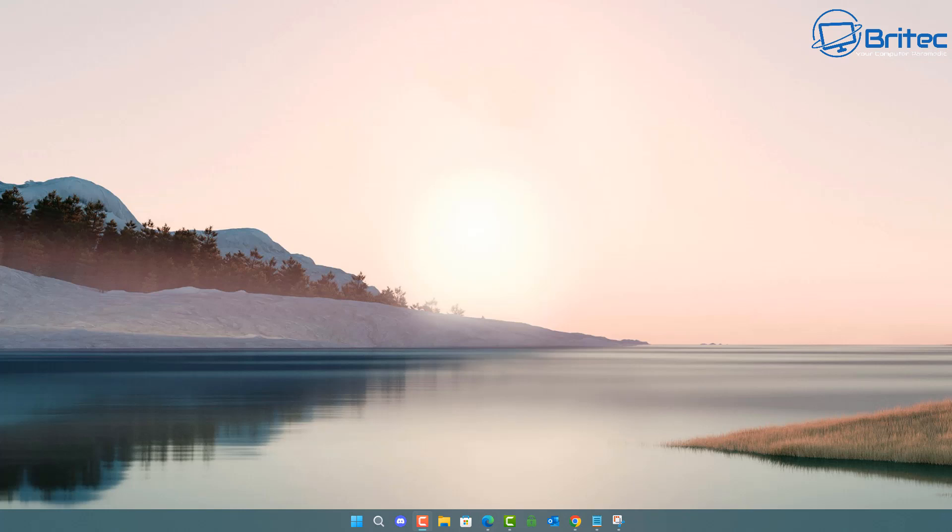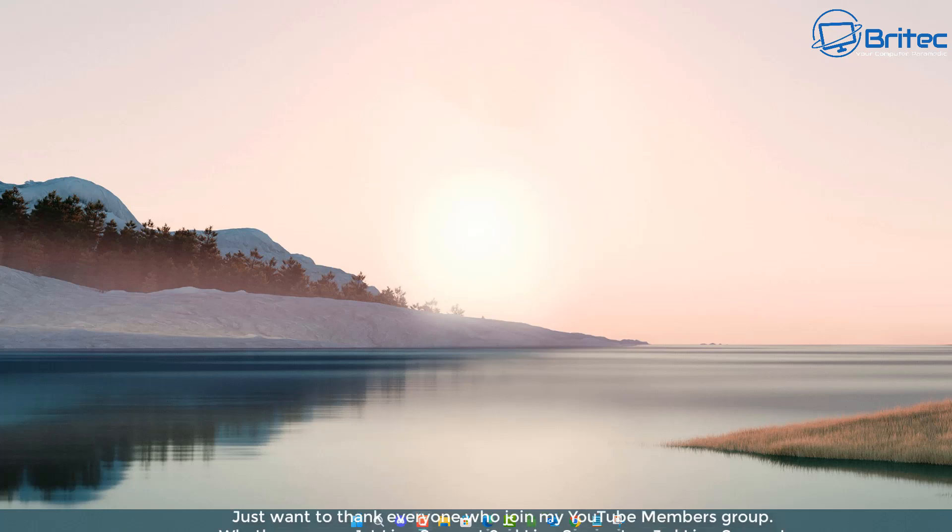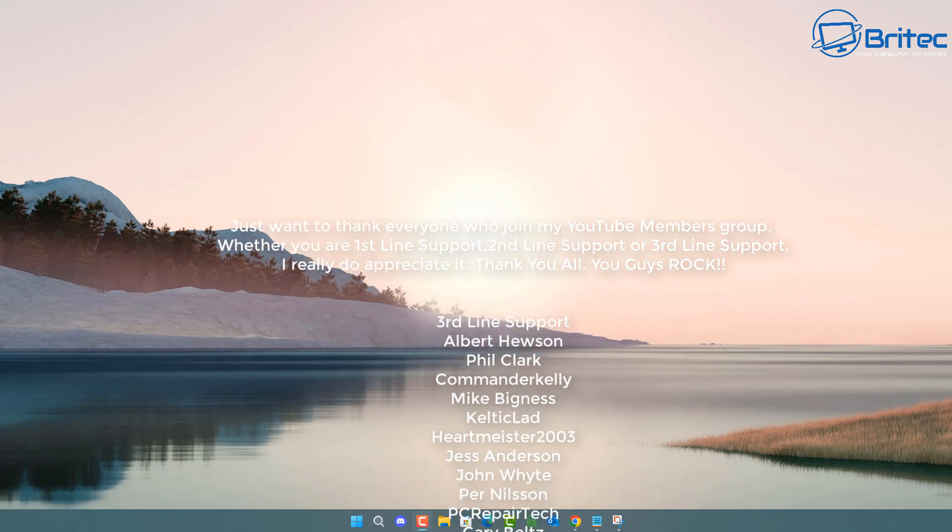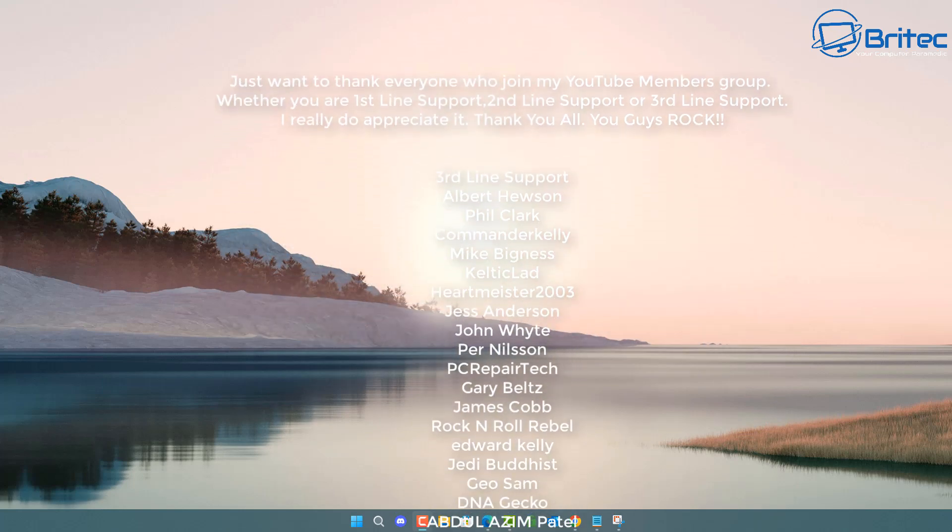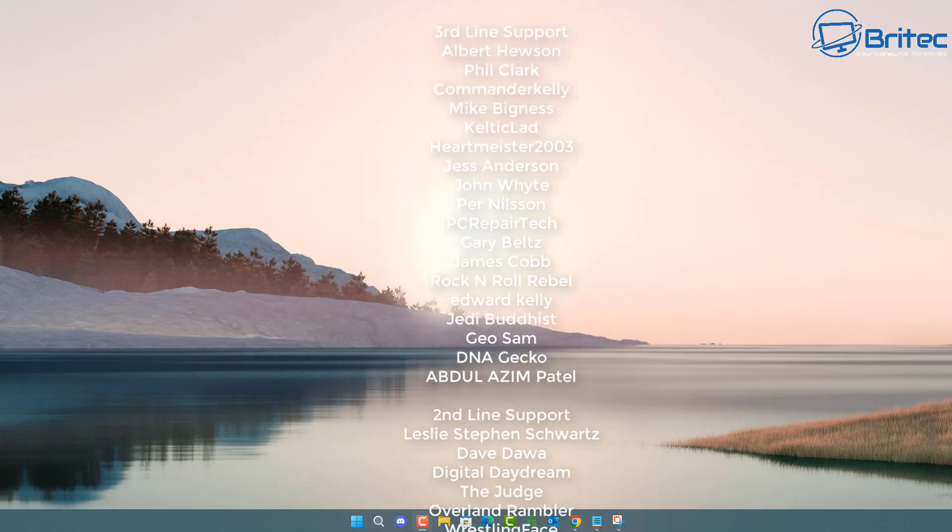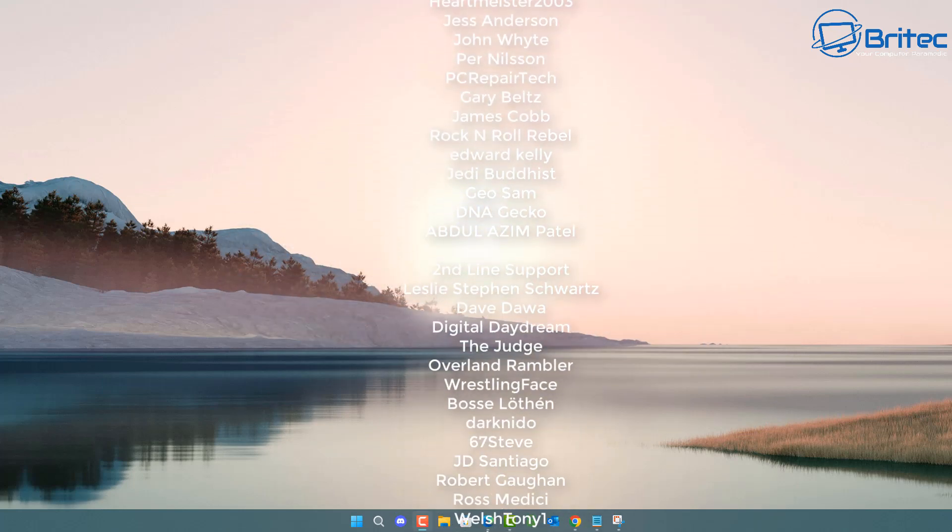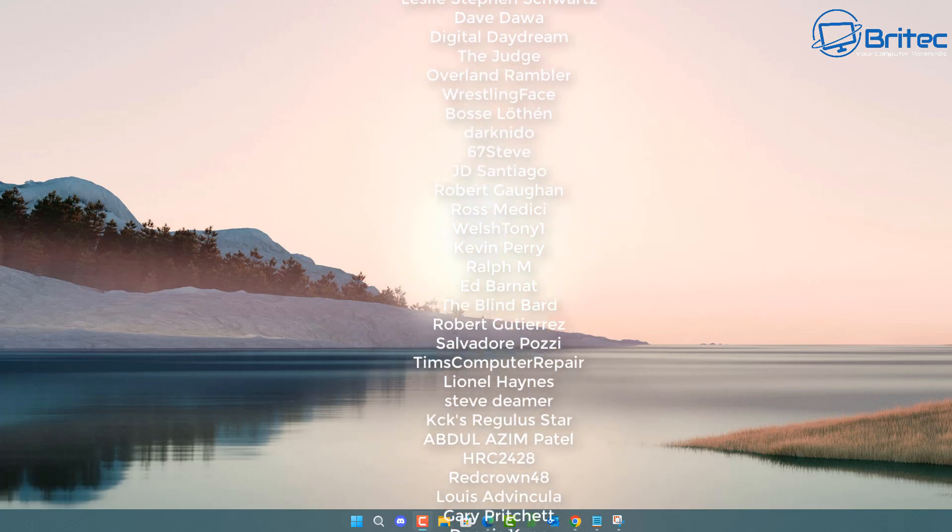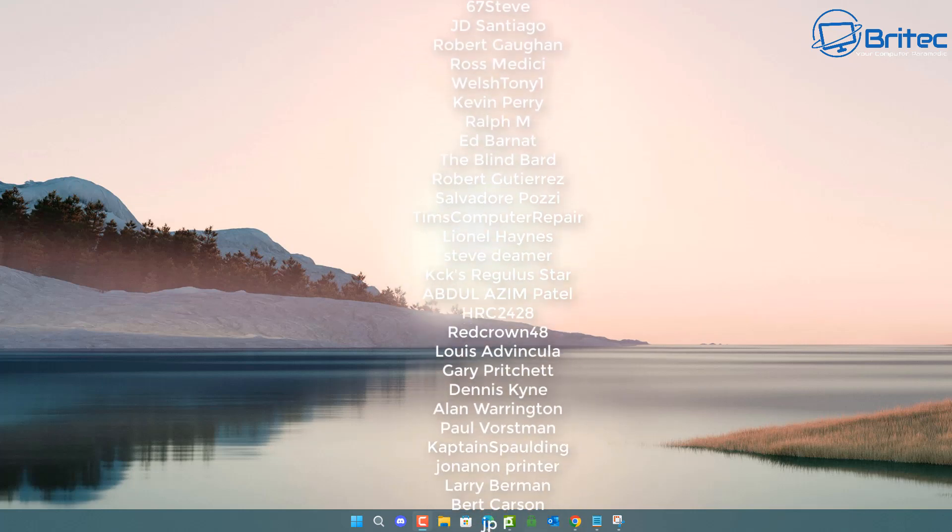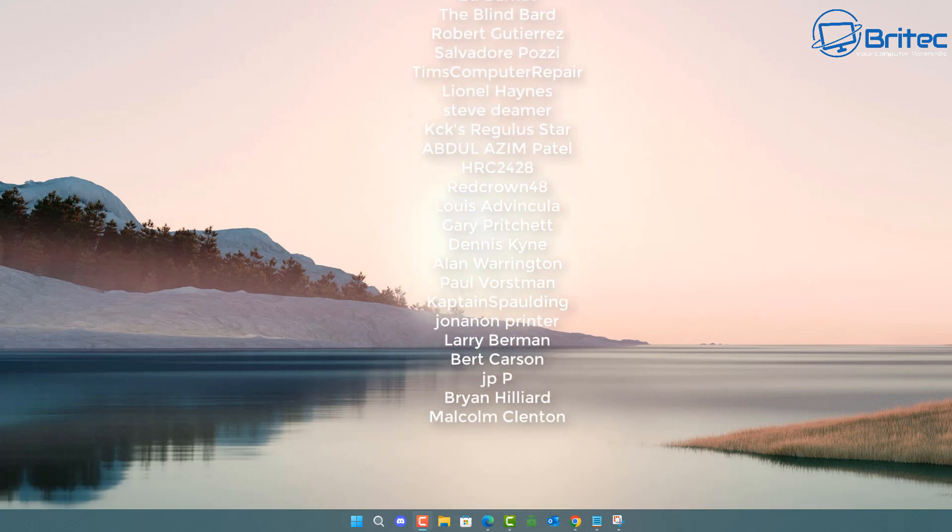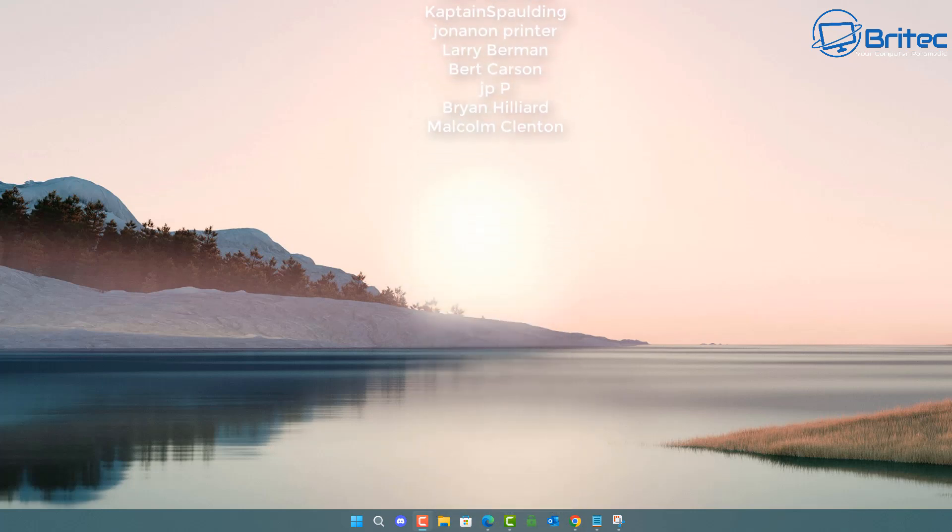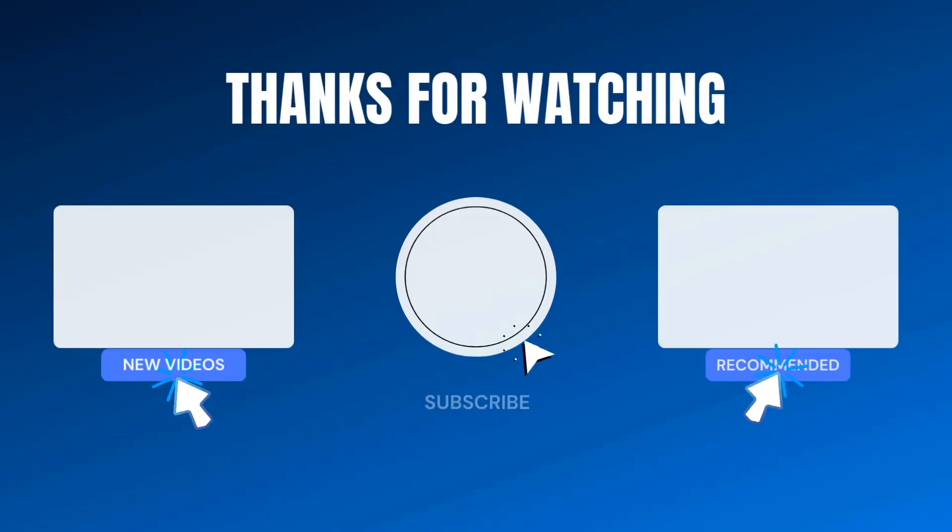So anyway, I think that's going to be about it. Just a quick video today on Microsoft's plans to infuse AI and chat GPT into everything Windows. My name has been Brian from brightechcomputers.co.uk. Just want to say a quick shout out to all my YouTube members who join my YouTube members group. I appreciate the support and I'll catch you in the next video. Have a lovely weekend. Bye for now.